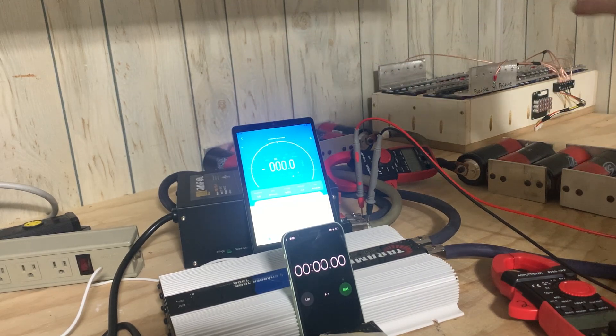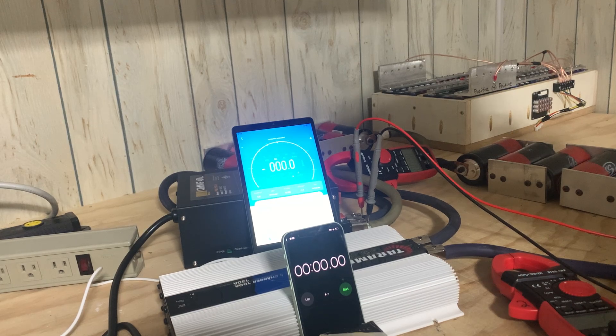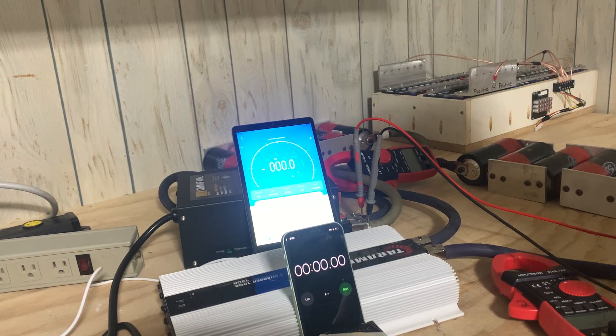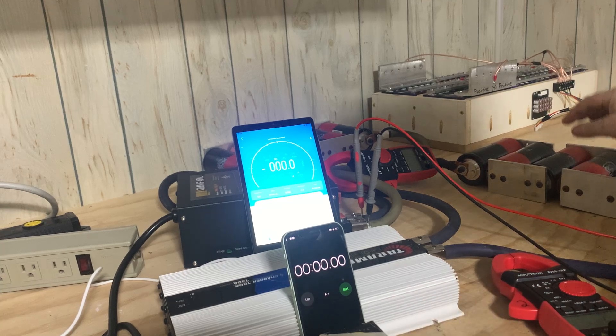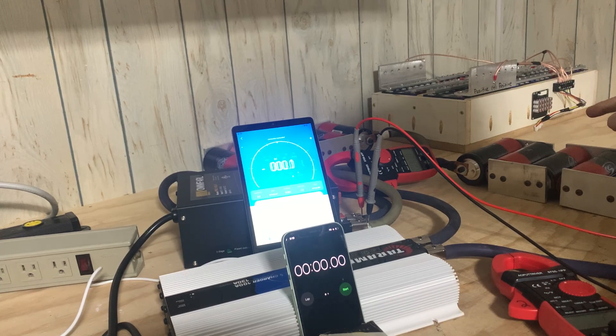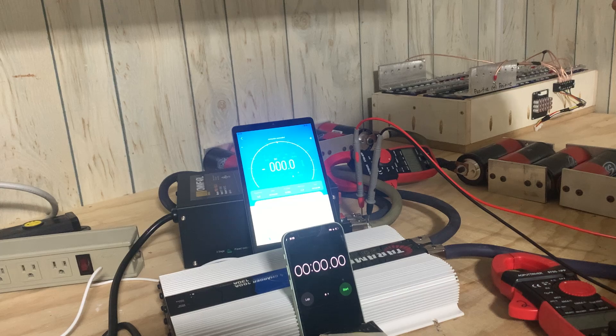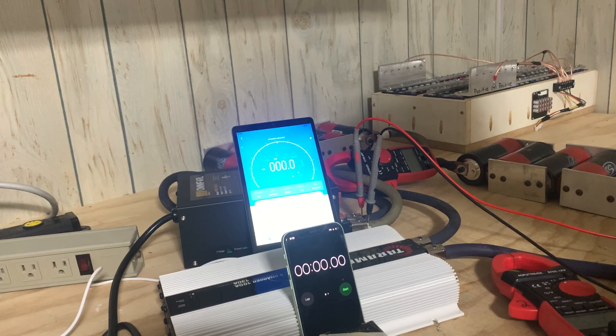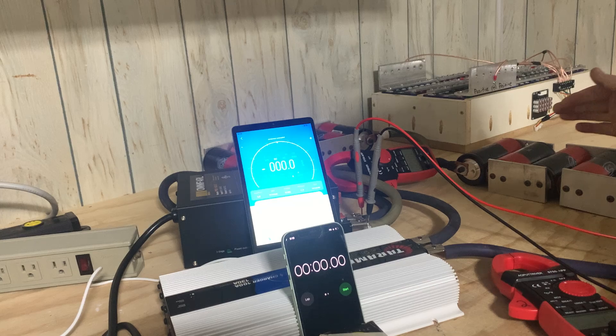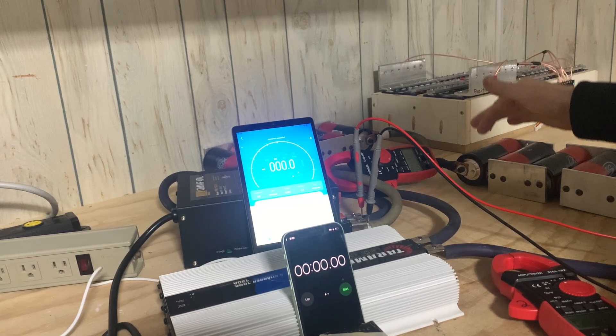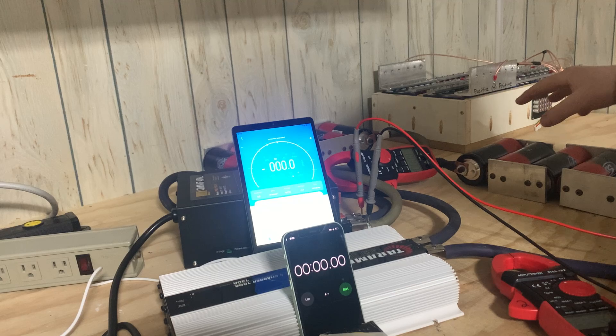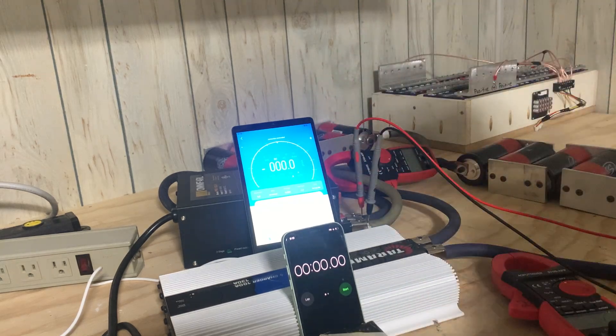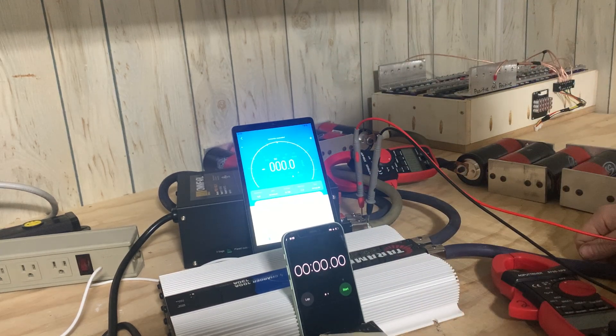Now it's going to measure the true amperage coming out of this power supply into that cap bank. And both of these cap banks are identical. They are the excess power, 2.7 volt, 3000 farad capacitors, super capacitors. So each bank is six cells in series, and that reduces the capacity down from 3000 down to 500 farads of capacitance per bank.